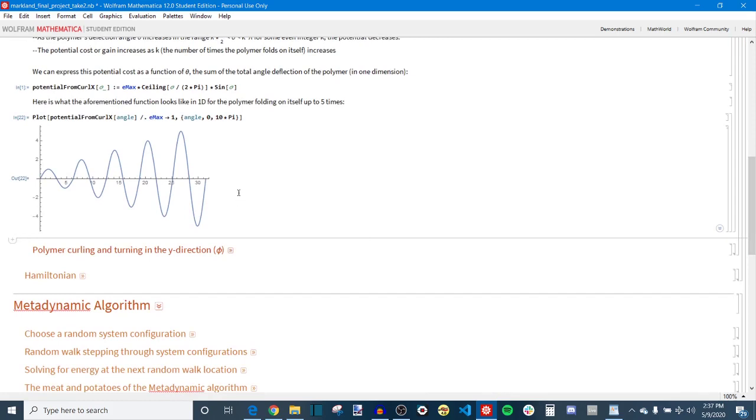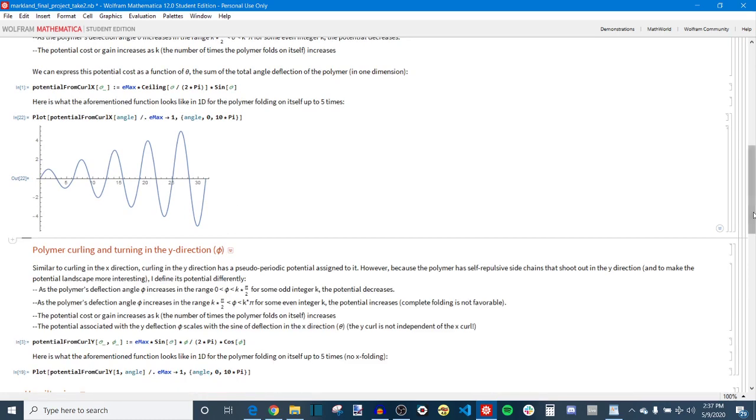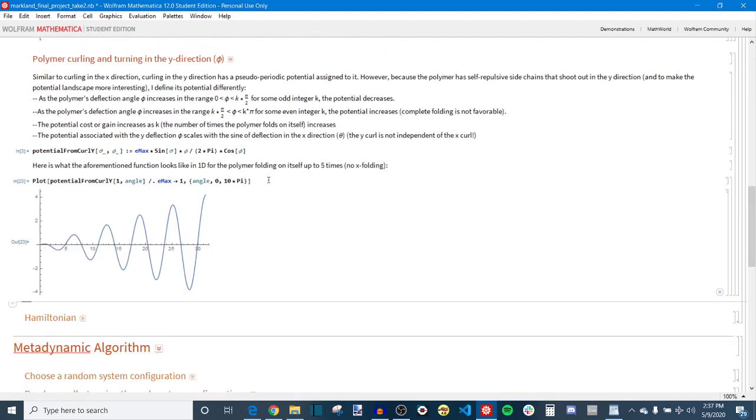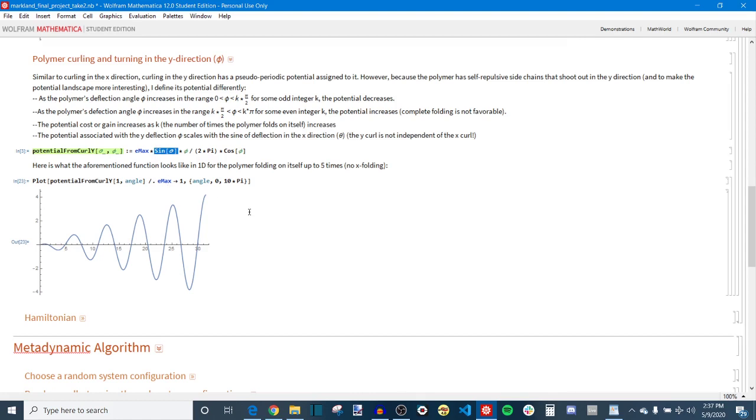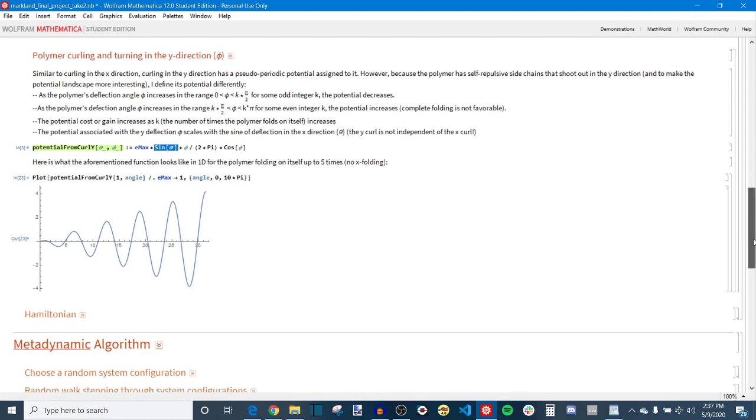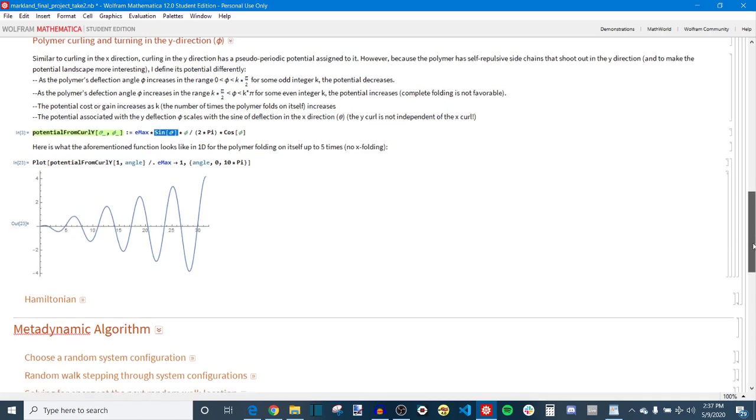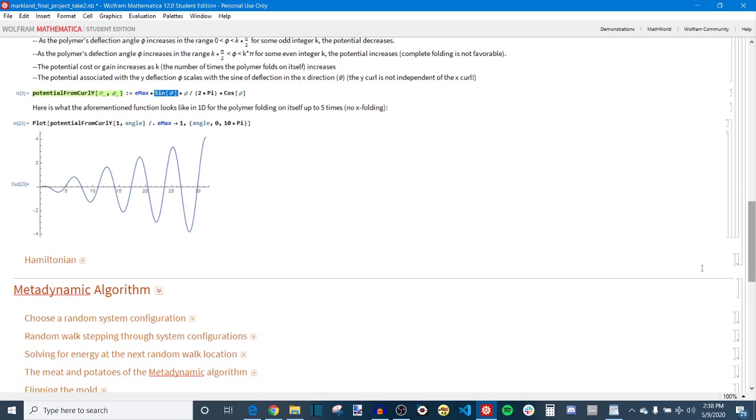So that's what it looks like for energy as a function of theta which is that x direction curl. And then phi is something similar. Again it is also a semi-periodic function but now instead I added an additional term or factor that depends on theta which is the curl in the x direction. And I did this just to make the final energy surface we get a little bit more interesting because if the two potentials for theta and phi are completely independent you just get a bunch of saddle points which is not necessarily the most interesting thing to look at.